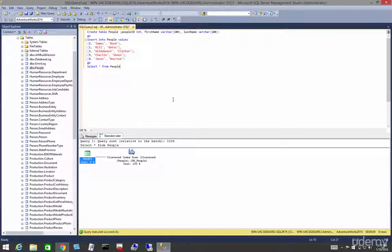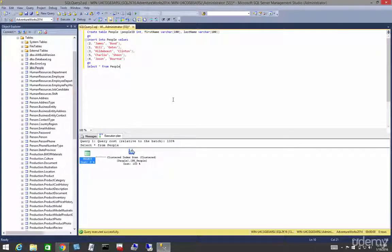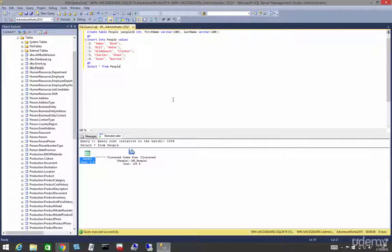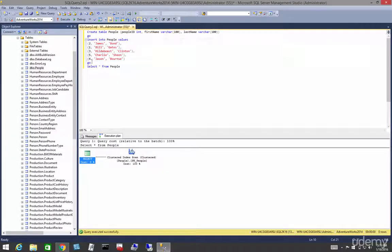Alright, in this video let's talk and learn about seeking. Seeks can be performed on a clustered or a non-clustered index and let's see that in action.